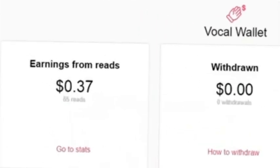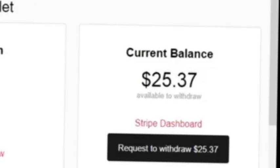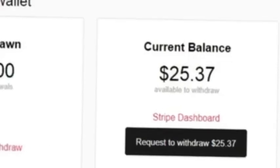As you can see, earnings from read: $0.37 total, it is 87 reads. Withdrawal is $0.00 — I have not withdrawn yet. Coming to current balance, you can see $25.37 available for withdrawal. I have already requested withdrawal of this $25.37.